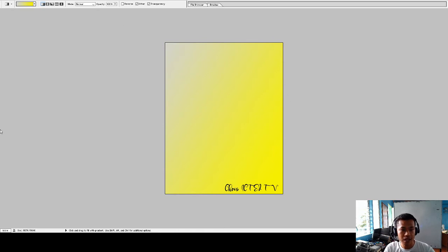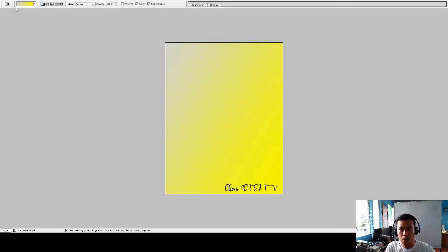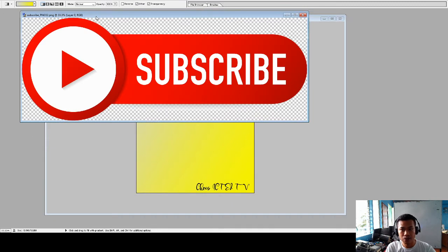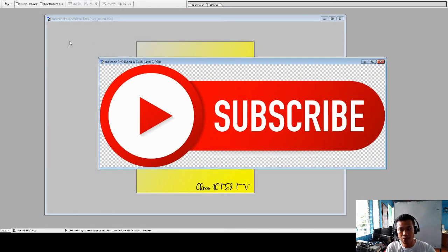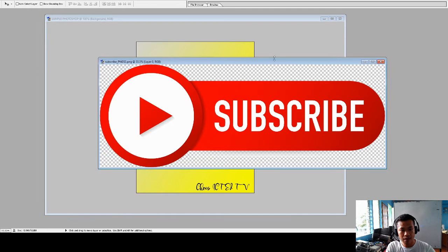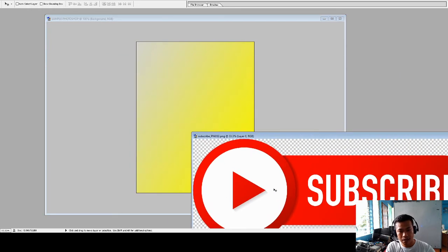Now we will attach a logo. Click File, then Open. Choose the image file you want — I'll select this photo. To transfer it to your working document, click the Move Tool, then click, hold, and drag it over.